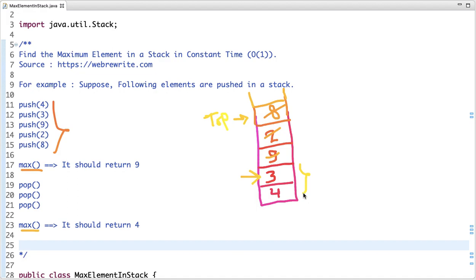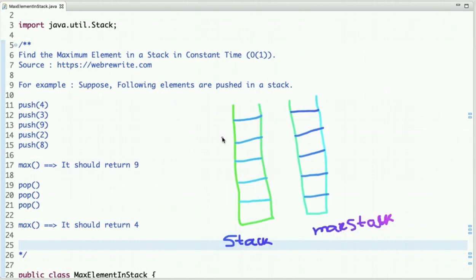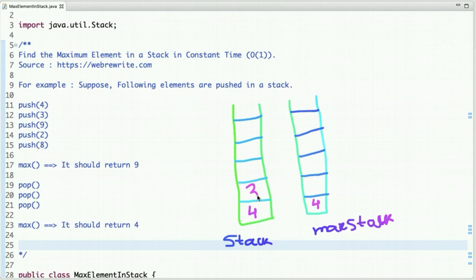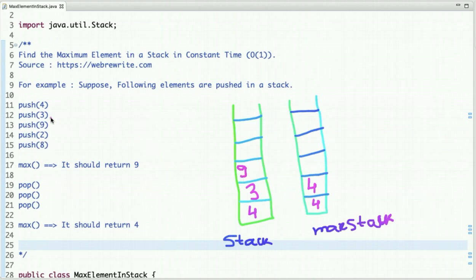To solve this problem, I am going to use two stacks. In the first stack, I push elements as they are. I name them 'stack' and 'max stack'. In the second stack, I keep the maximum element present at that time. Initially both stacks are empty, so simply push the first element, 4, into both. Then push 3 into the first stack; compare 3 with 4 — 4 is maximum, so push 4 into the max stack. Then push 9 into the first stack; compare 9 with 4 — 9 is maximum, so push 9 into the max stack.